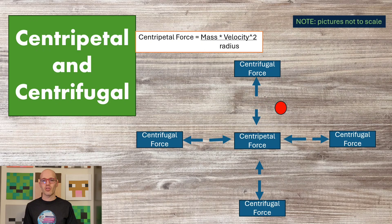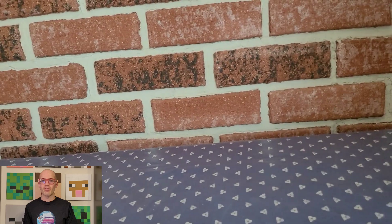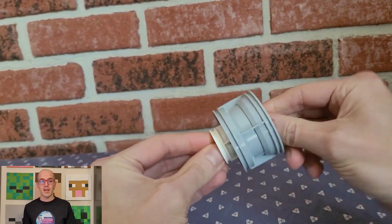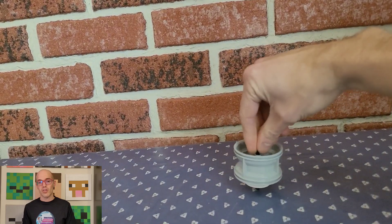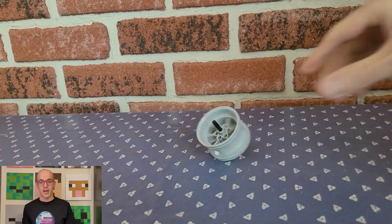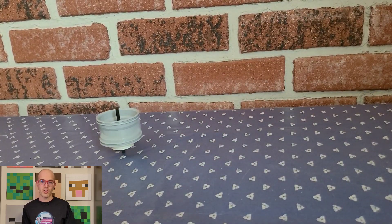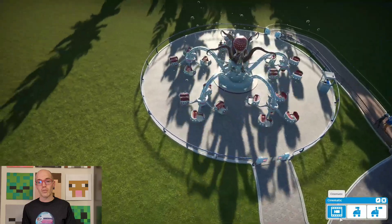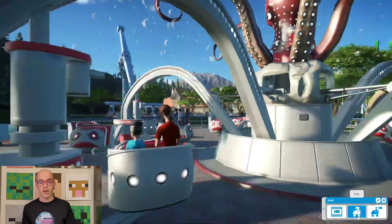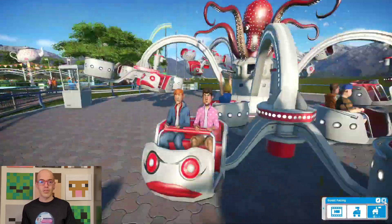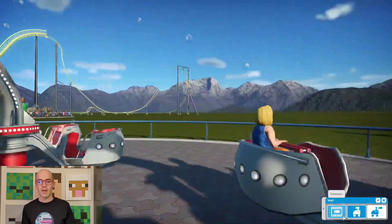Centrifugal force is the apparent outward force experienced by an object moving in a circular path. It is responsible for the sensation of being pushed away from the center of rotation in rotating reference frames. The strength of centrifugal force depends on the speed of rotation and the distance from the center of rotation. In the real world, centrifugal force is evident in phenomena such as the spinning of a merry-go-round or the rotation of washing machine drums. In video games, centrifugal force can be simulated to affect character movements and object interactions in scenarios involving rotating platforms or vehicles. Just like centripetal force, Planet Coaster utilizes centrifugal force to influence the handling and dynamics of rides.